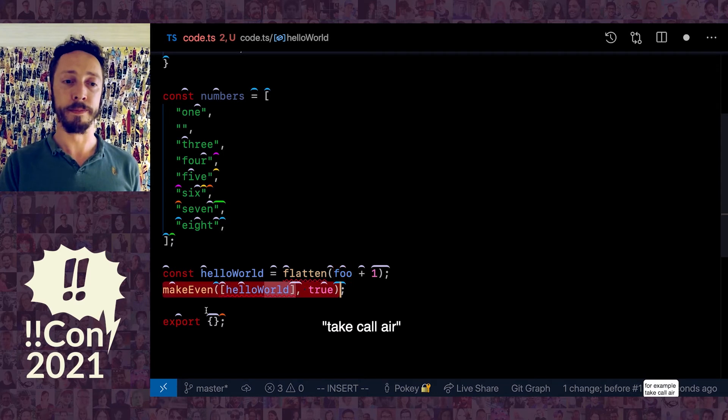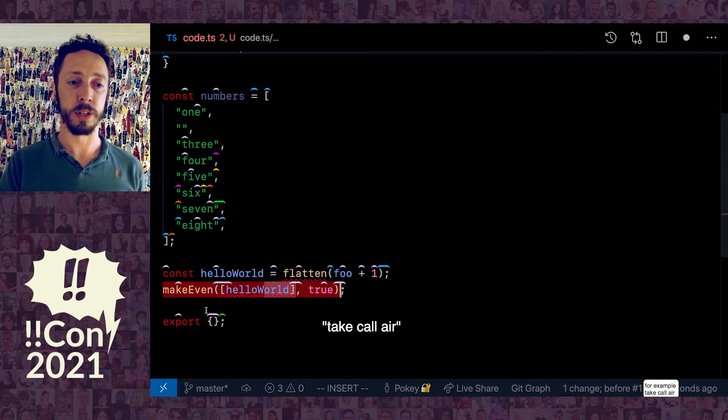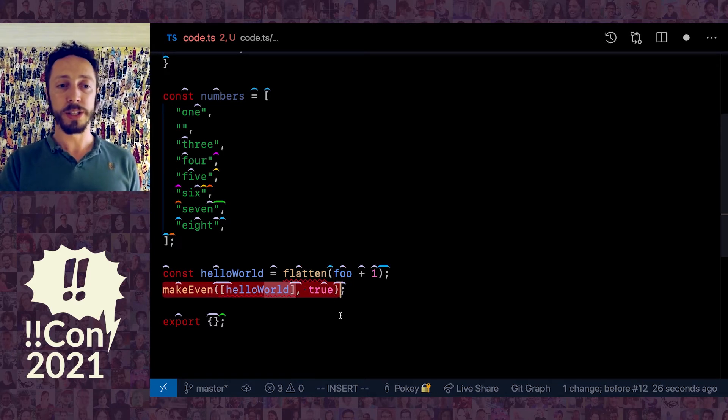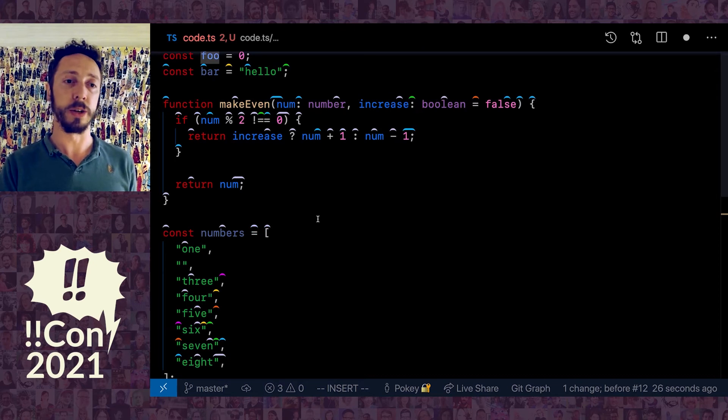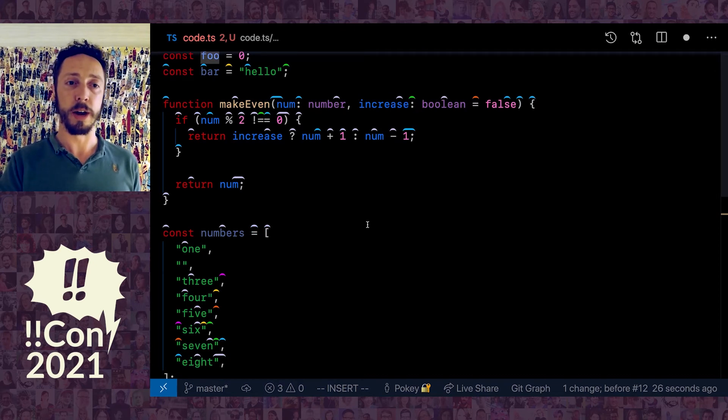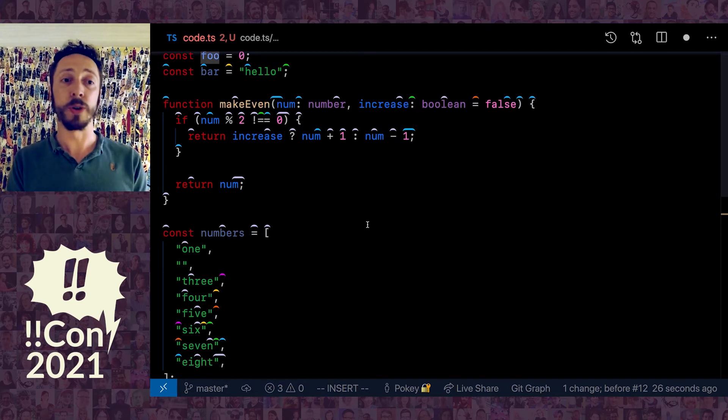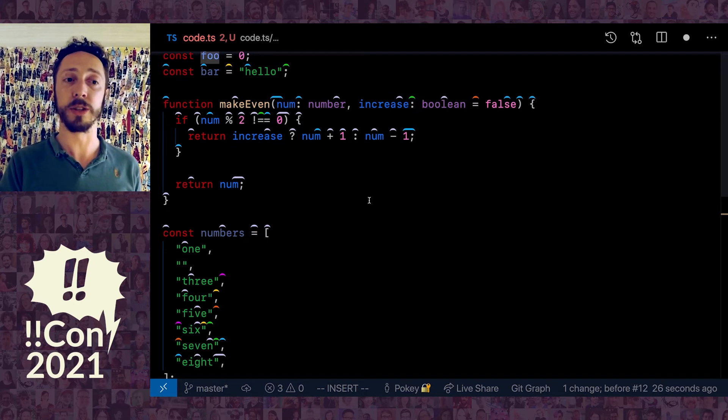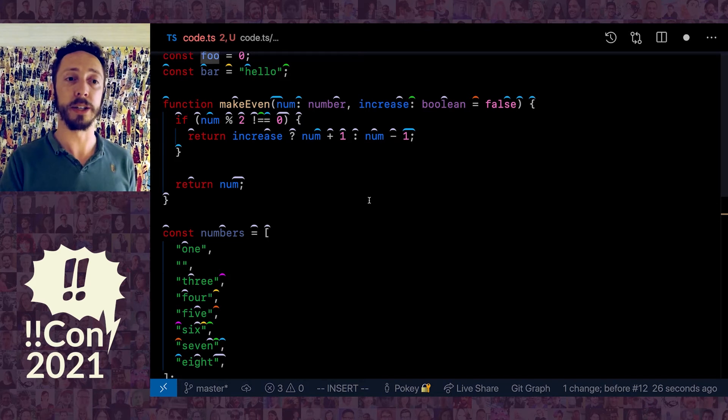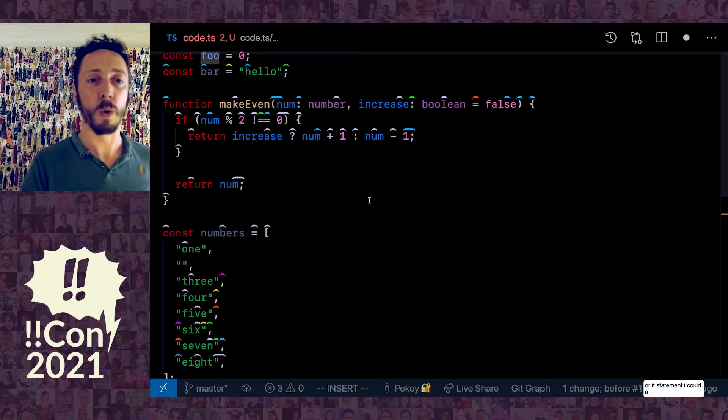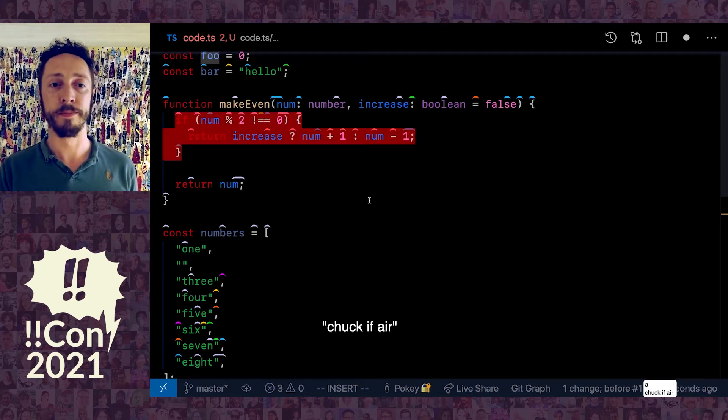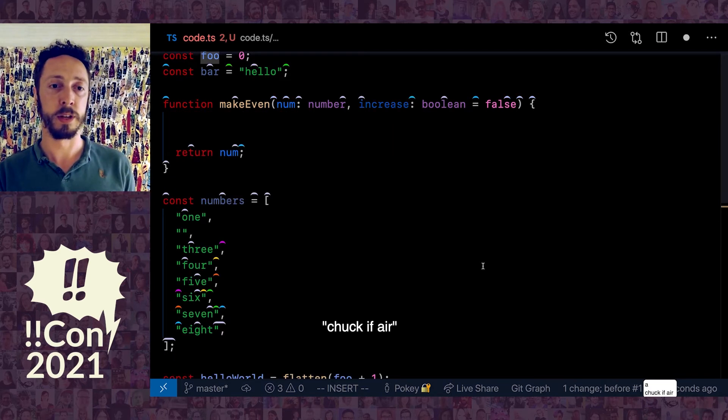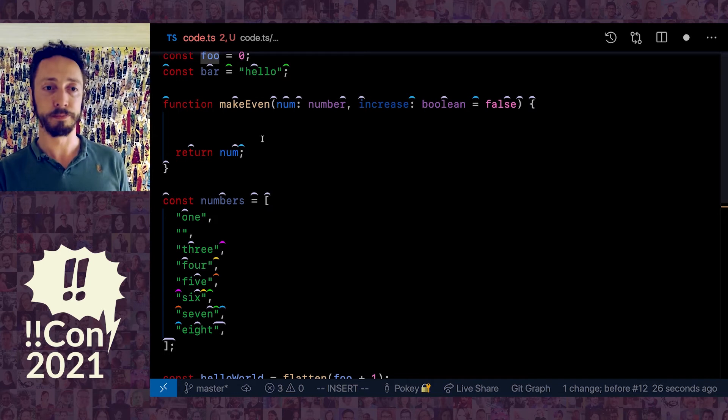I can say pick the function call containing it. For example, take call air. Notice that took that entire function call. There's all sorts of things I can do—all sorts of different transformations that are defined. If I wanted to delete this whole if statement, I could just say chuck if air.